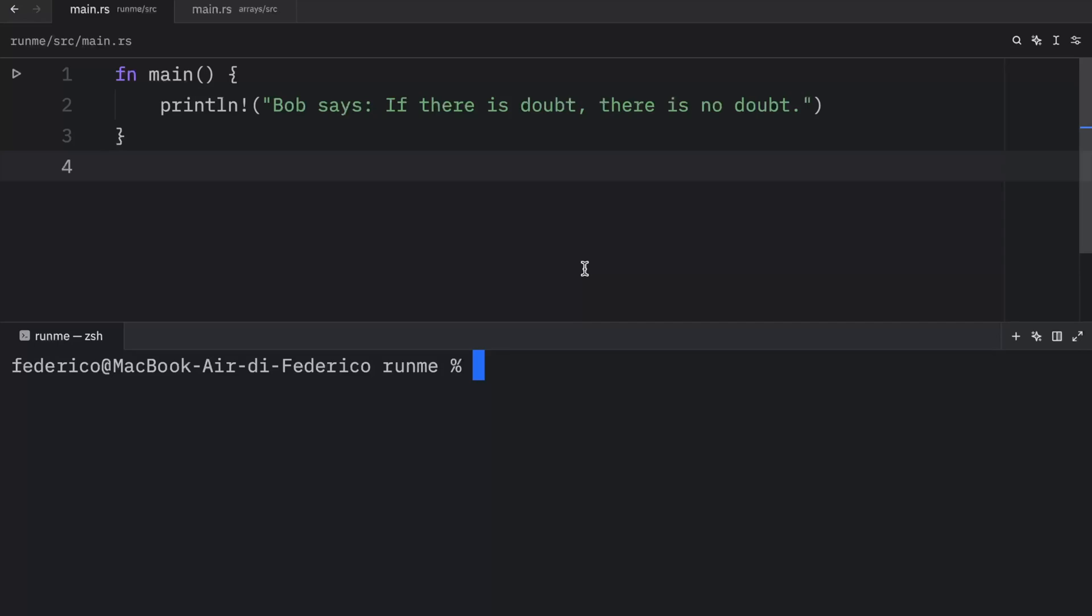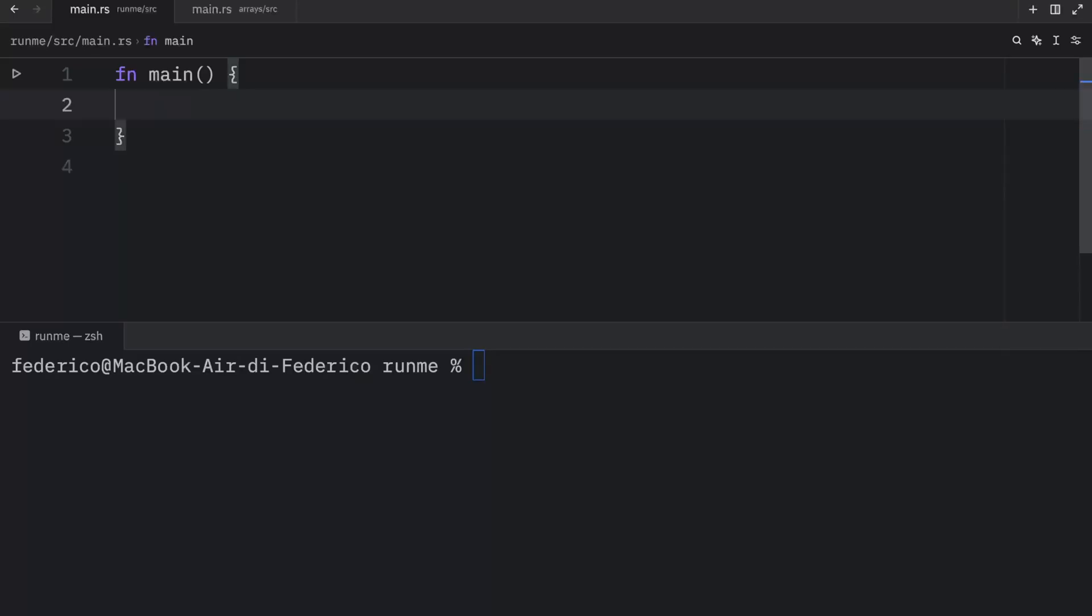How's it going everyone? In today's video we're going to be covering the array type. Unlike with a tuple, an array must contain the same type of element for all of its values. Also unlike in some other languages, arrays in Rust are always of a fixed length.